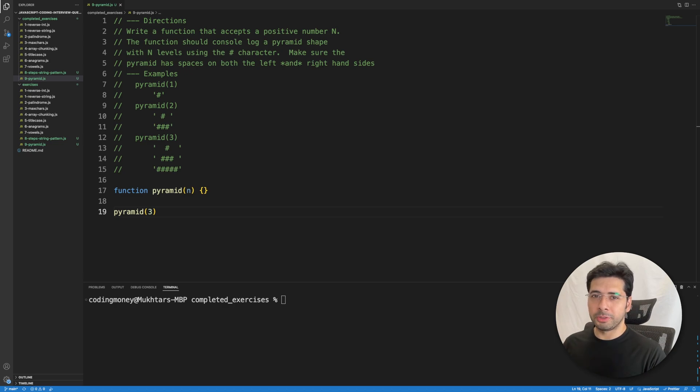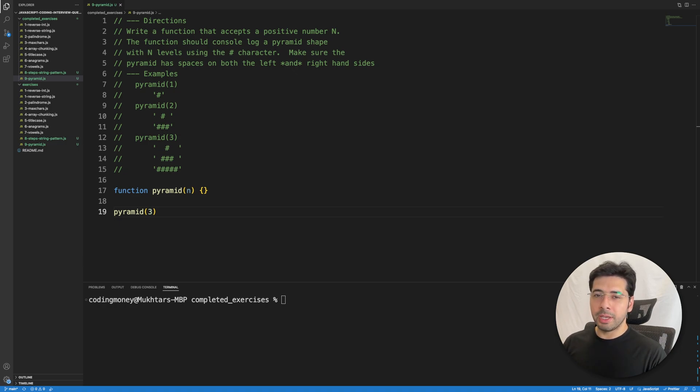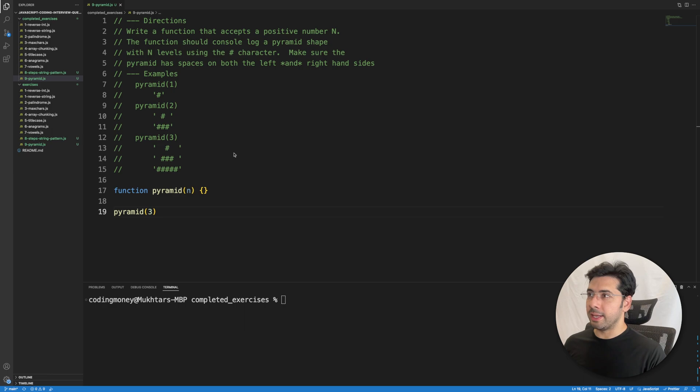Hello, this is CodingMoney and welcome back to the JavaScript Algorithms and Data Structure video series, video number 9. Today we need to write a function that accepts a positive number n.